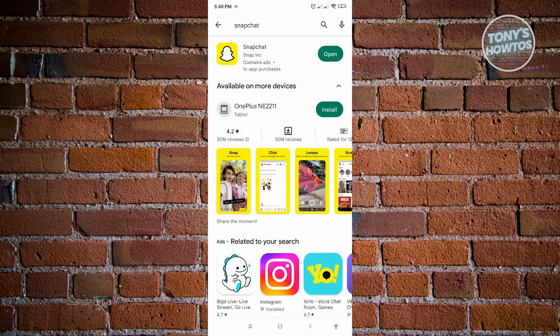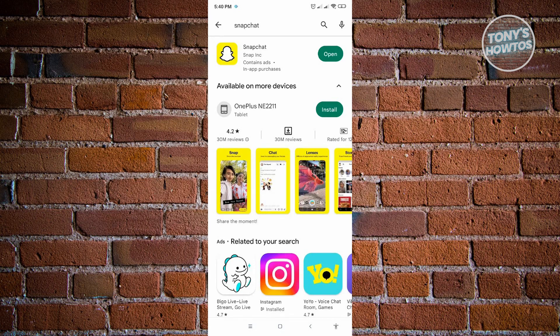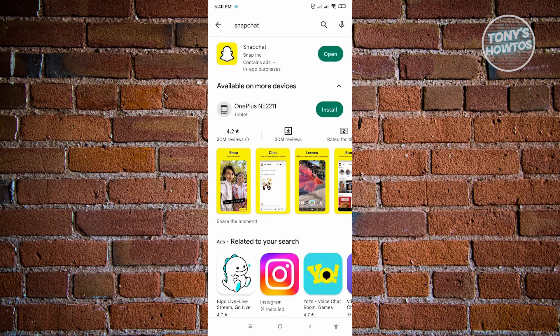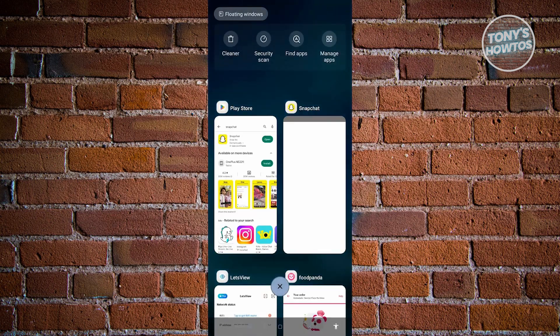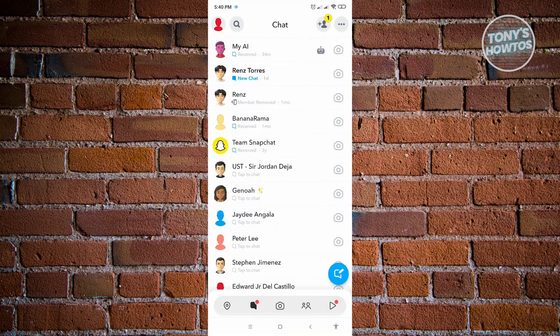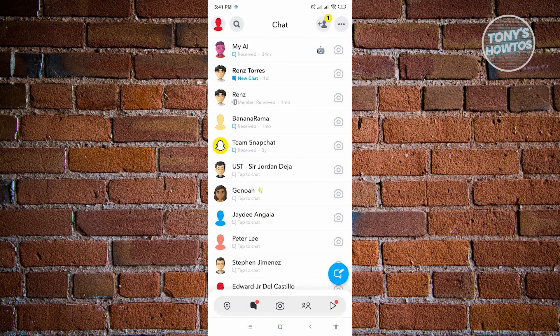If you don't have the latest version, you might not be able to see the AI on your mobile application. So once you've updated that, let's go back to our Snapchat.